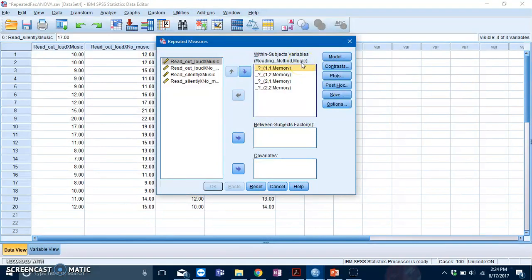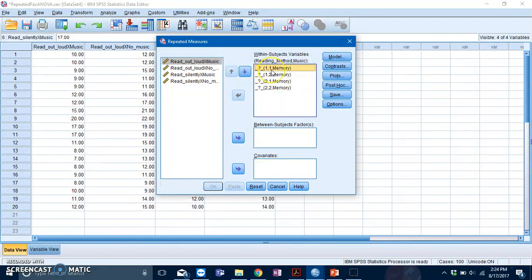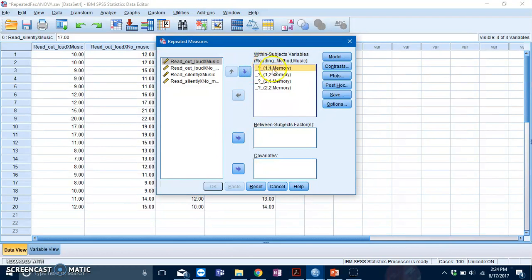What SPSS wants you to do is specify the levels of your IVs themselves. In this case, a 1 and 1 is SPSS telling you to slot in the condition that corresponds to the first level of reading method and the first level of music.